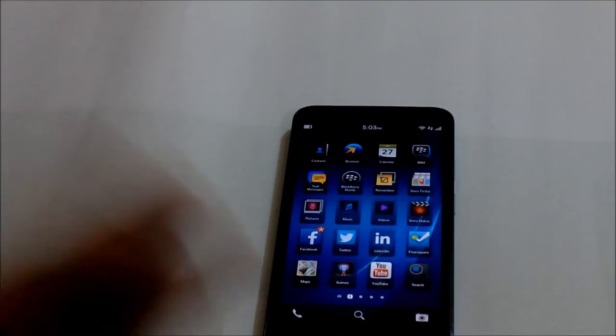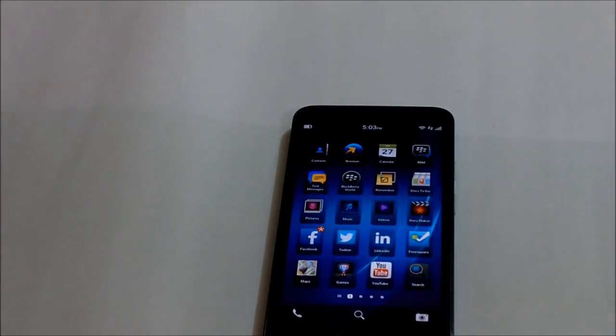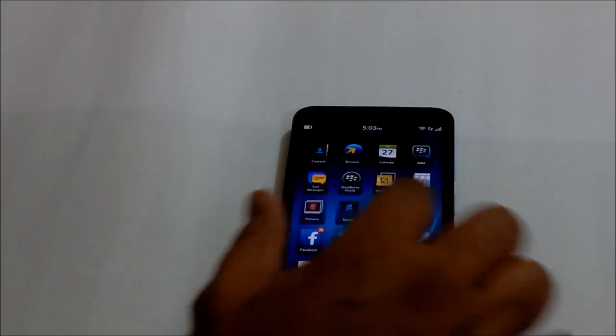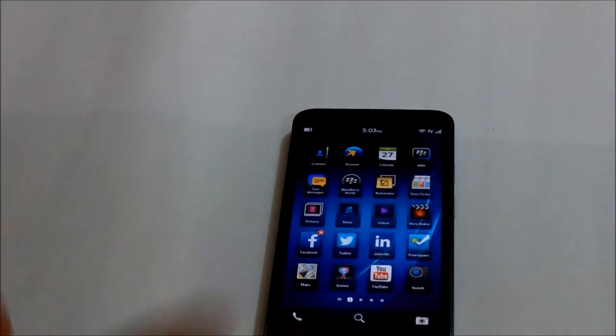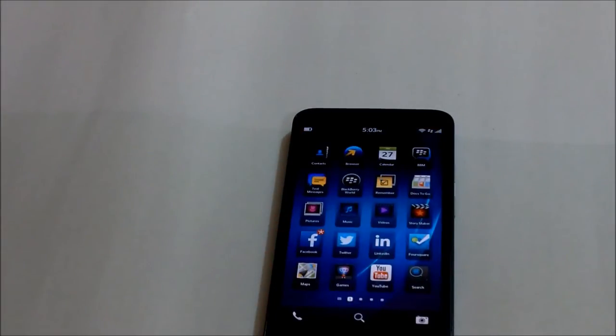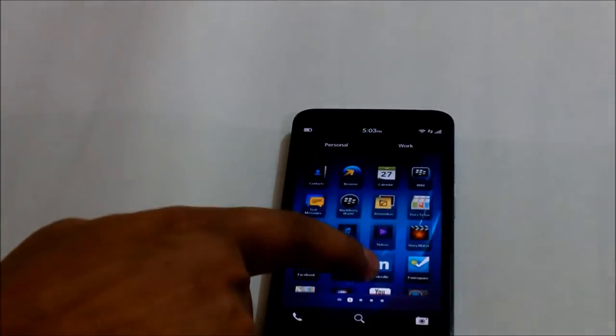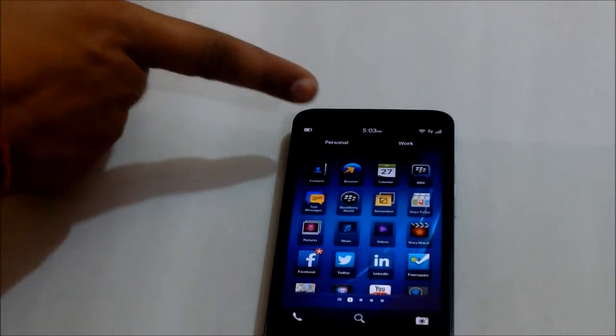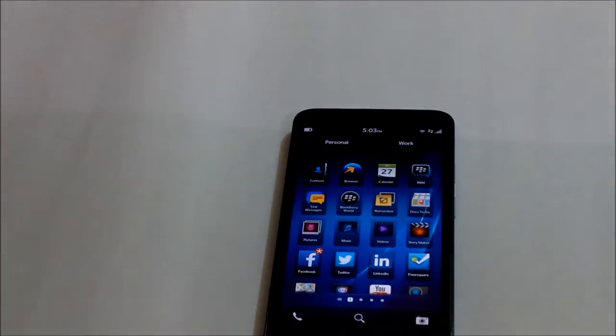So coming back to BlackBerry Balance. It's one of the very fantastic features that I have seen in very few devices. If you see, this is my home screen on my Z30. Now what I'll do is I'll put my finger in the center and just slide down. If you see, it gives me two spaces: one is my personal and one is my workspace.